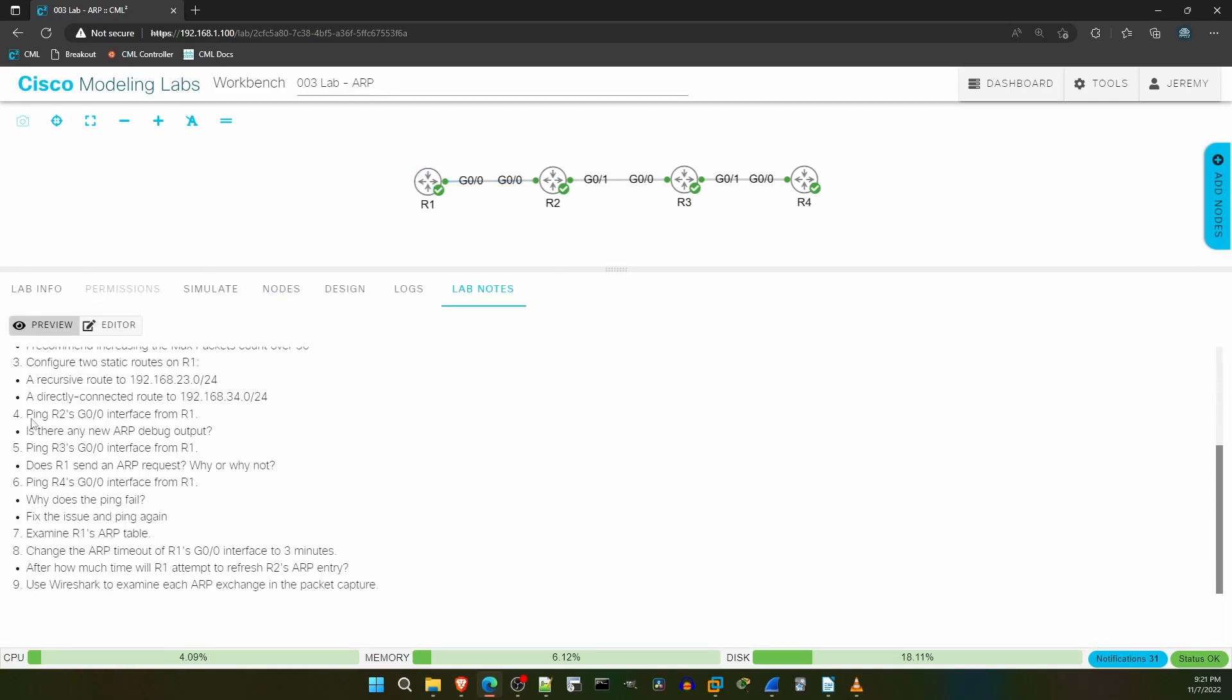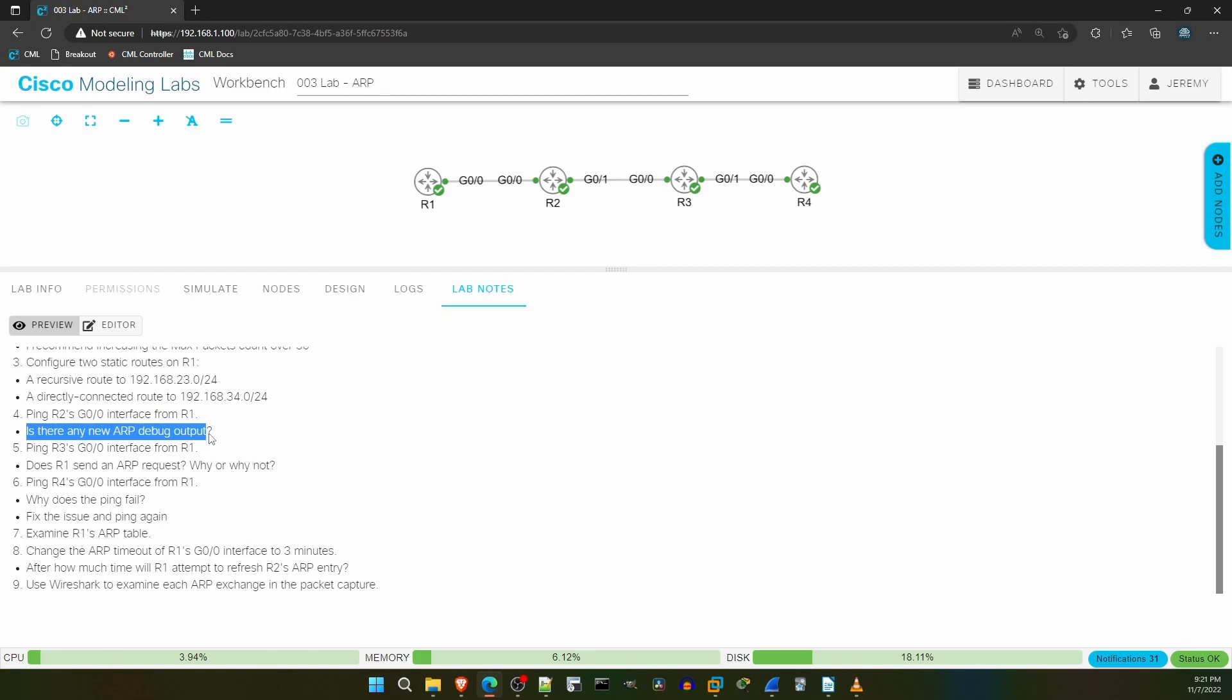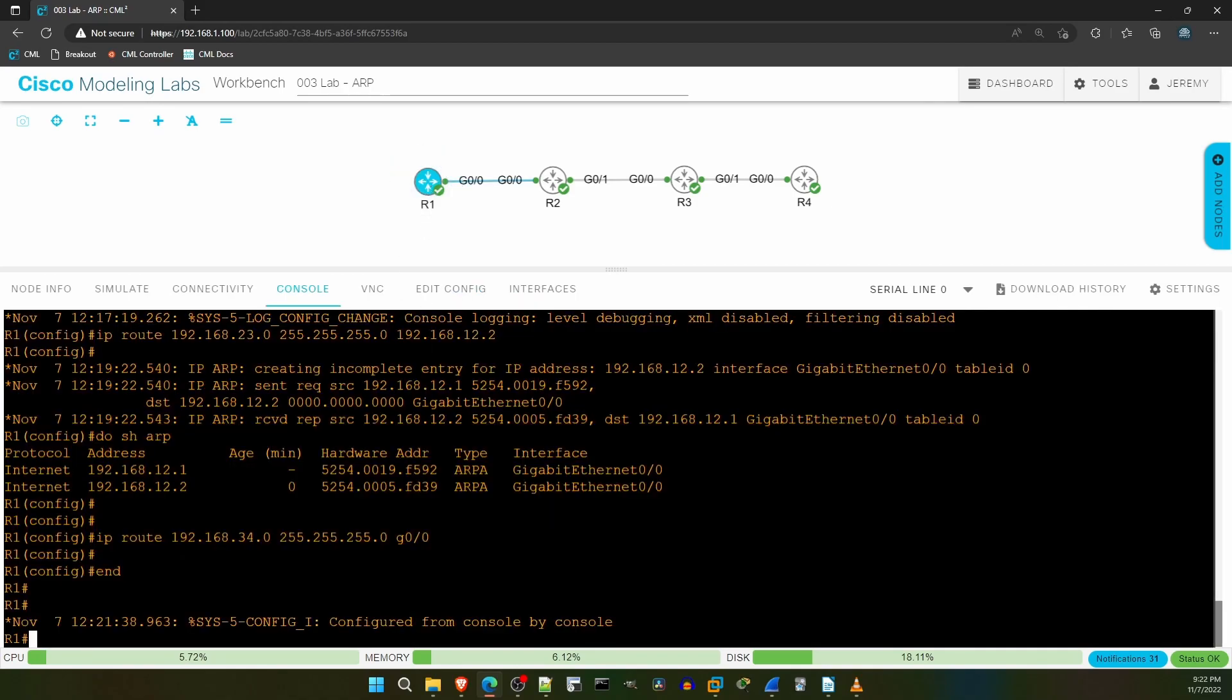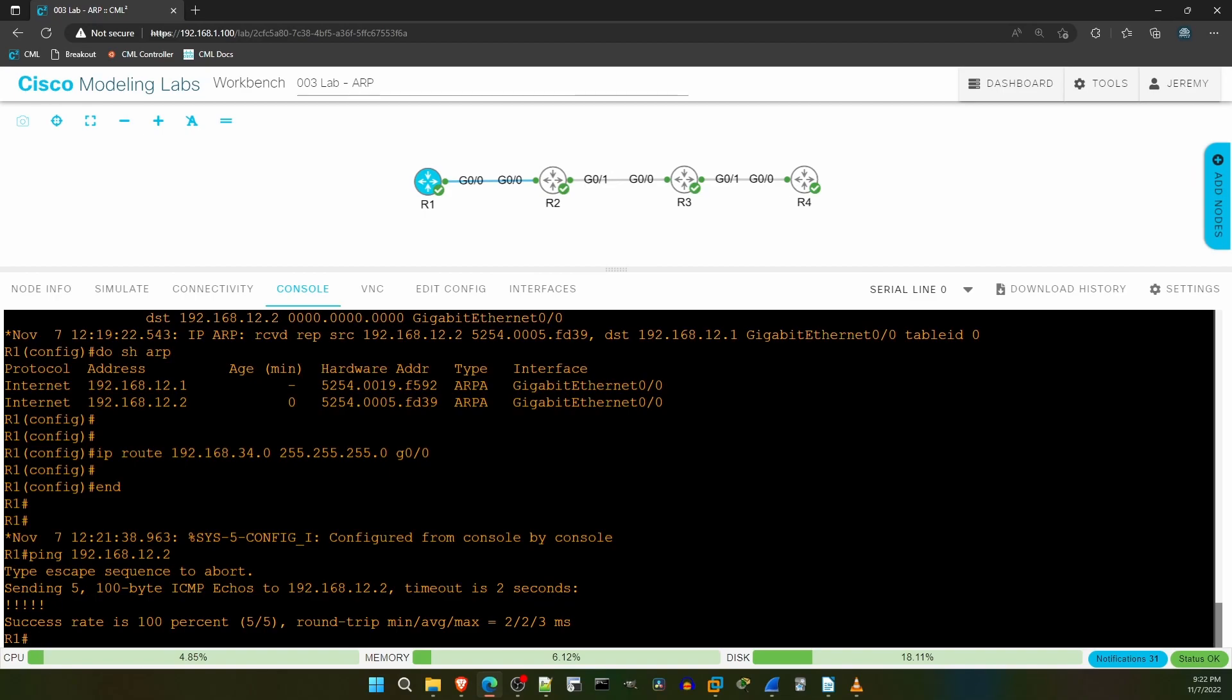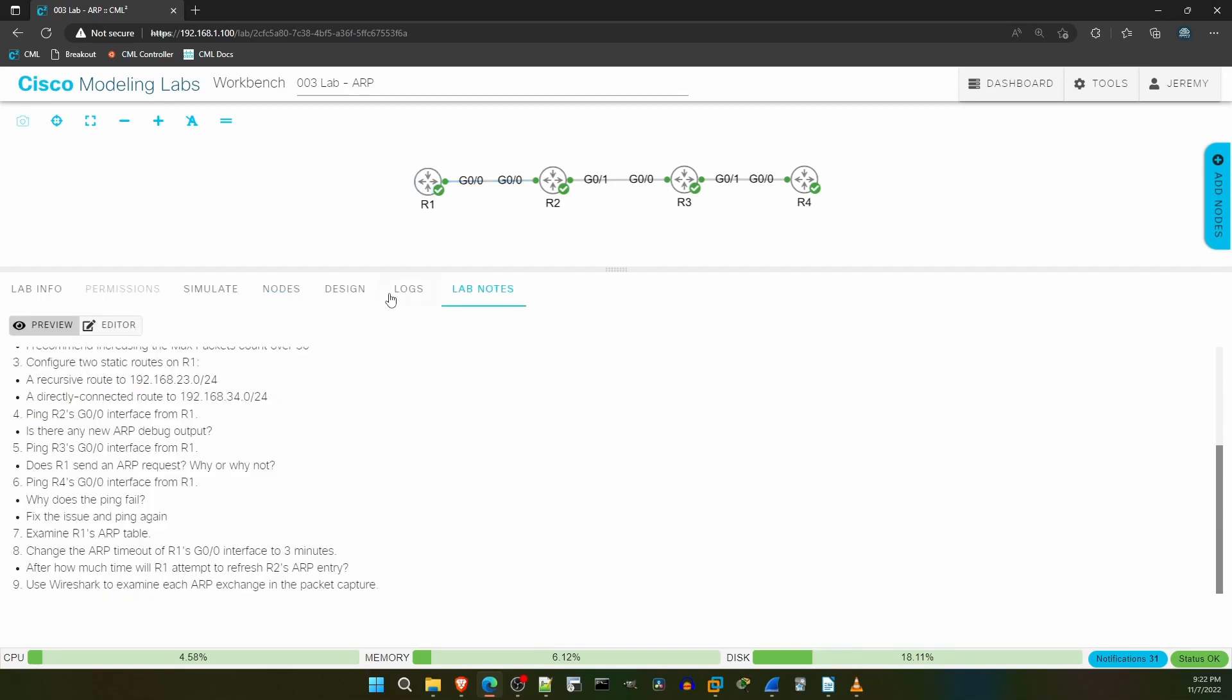Step 4 says to ping R2's G00 interface from R1, and also asks if there is any new debug output. What do you think, will there be any new ARP messages? Let's try that ping. Ping 192.168.12.2. We immediately get responses, and there is no new debug output. That's because, after specifying R2 as the next hop for that static route we configured, R1 already used ARP to learn R2's Mac. No need to do it again.